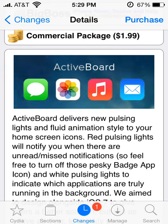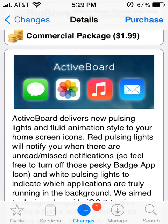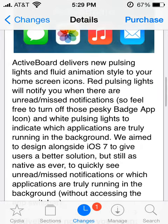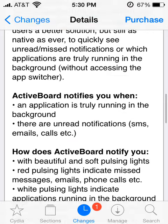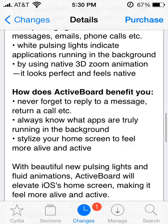That's really cool. The white lights indicate that the apps are truly running in the background — not just those multitasking apps in the multitasking center that say they're running, but apps that are truly running. It just shows you that, which is really cool.